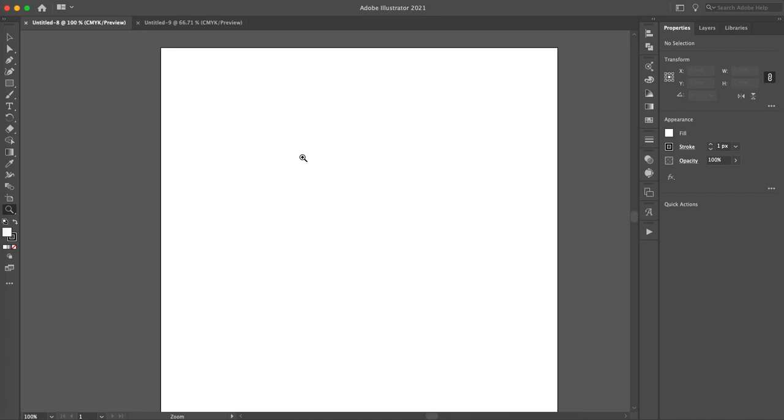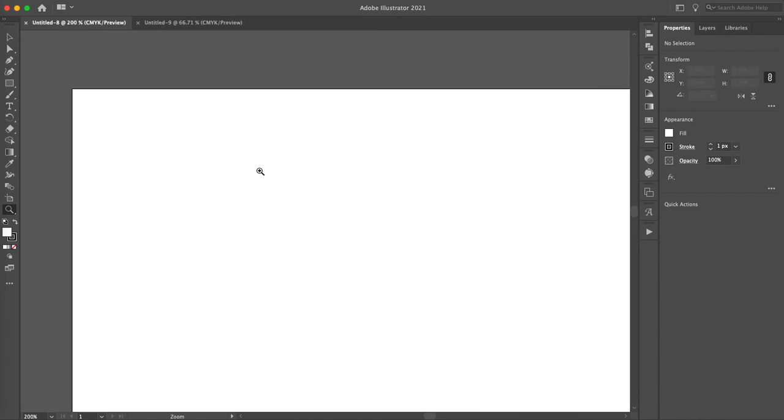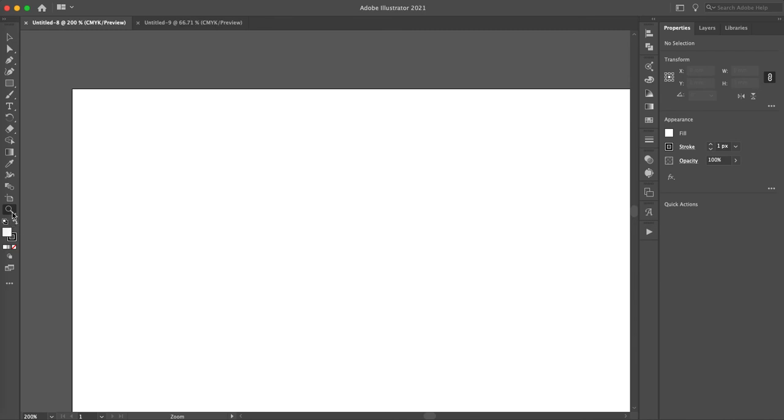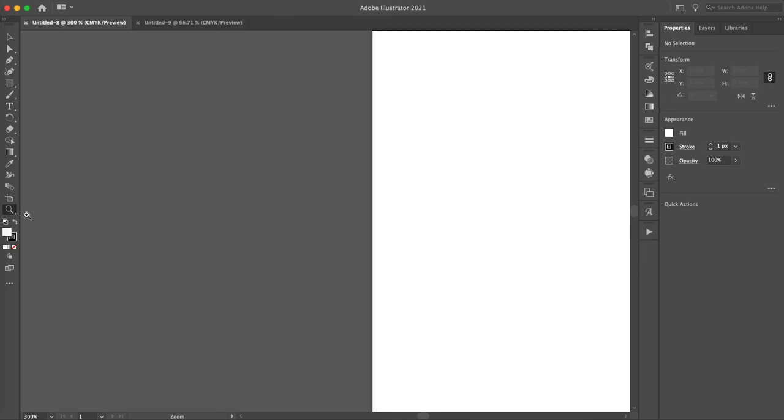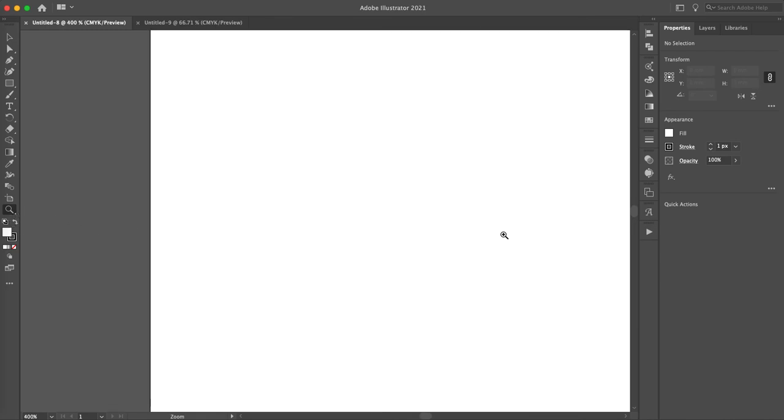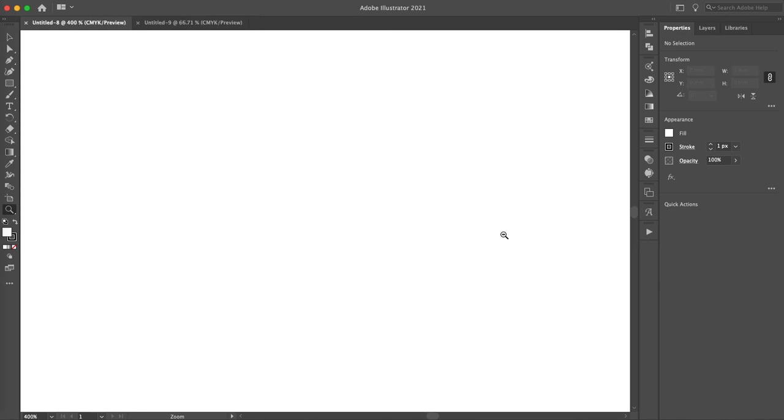If you want to zoom in, you take the magnifying glass, you zoom in. If you hold down the option key, you zoom out.